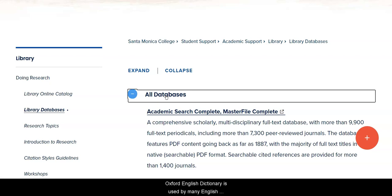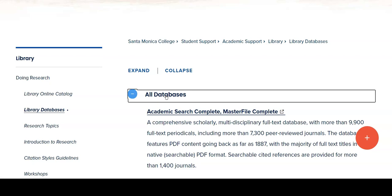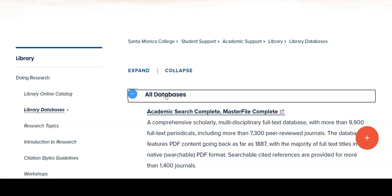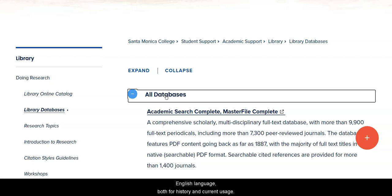Oxford English Dictionary is used by many English classes and linguistics classes here at SMC. It's also, if you're a word fan, a fun place to go and find out about the etymology or origin and change in meaning over time of various words in the English language. And finally, it is considered the official dictionary of the English language, both for history and current usage.